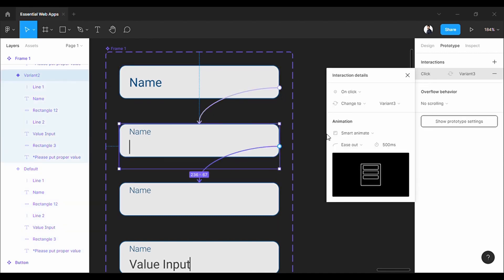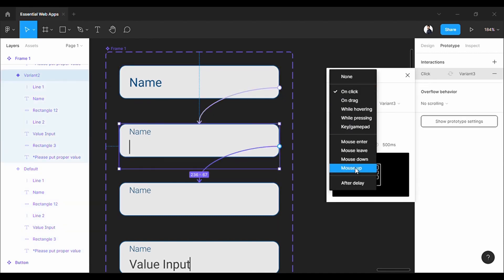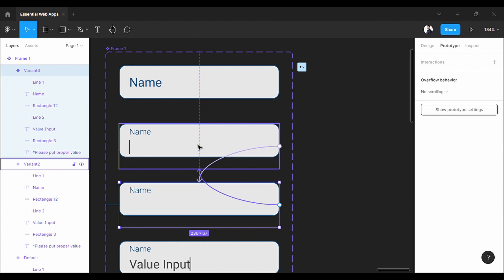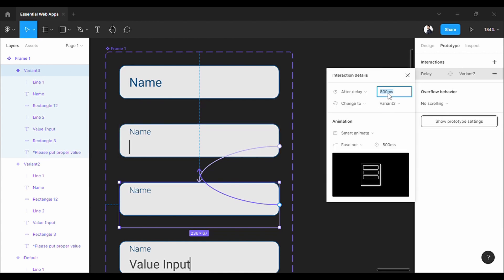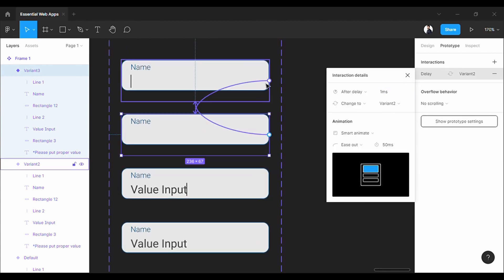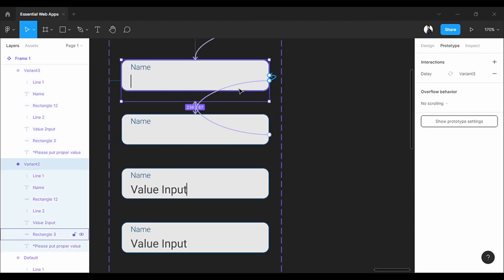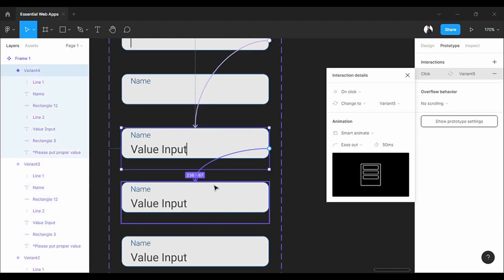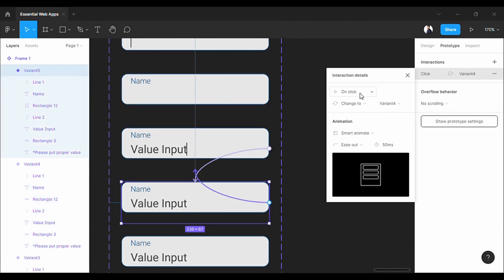Now, let's make that cursor blinking effect. Set it to after delay. I will put one millisecond. Do the same for this one too. Now, direct this one to the value text variant. Of course, with the smart animation. Again, I will make the same cursor blinking effect here too.